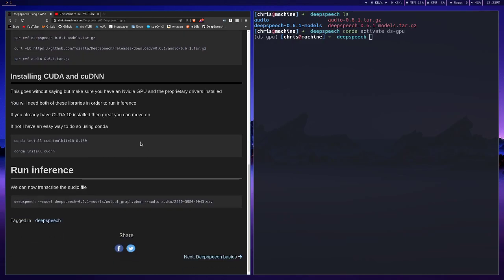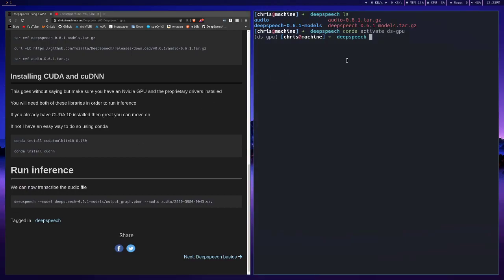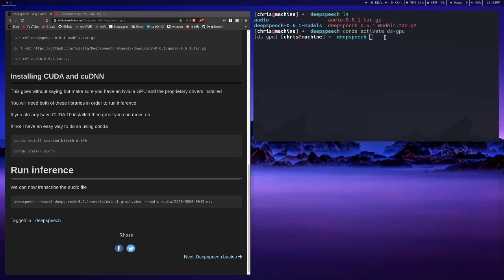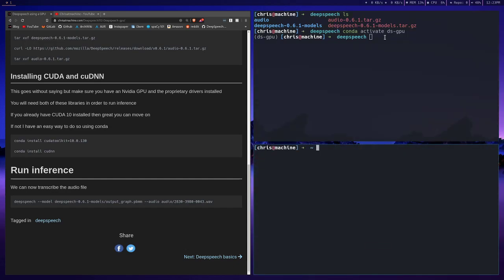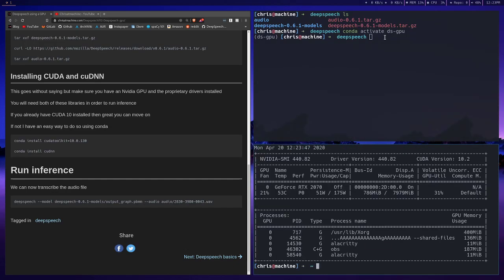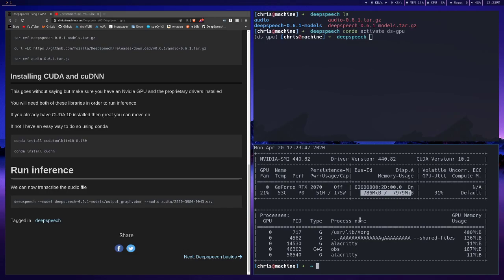After that, you want to make sure that you have an NVIDIA GPU and the proprietary drivers installed. You'll be able to tell if you can run this command here, nvidia-smi. Nvidia-smi will show you what your load on your GPU is, all the processes that are using your GPU, and so on and so forth. So it's a pretty useful command, and it's also a good way to test if you have the proprietary drivers installed.